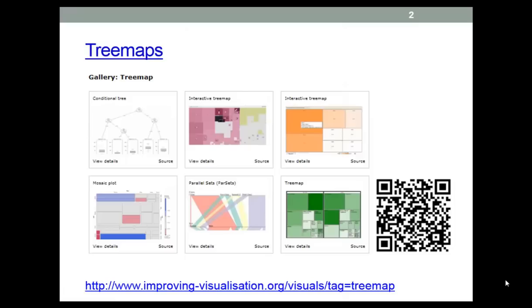Until recently I wasn't sold on tree maps, however one of the food students successfully used them in presentations she did during some summer voluntary work, and they certainly can be useful in some circumstances, especially when combined with a dynamic presentation of data.